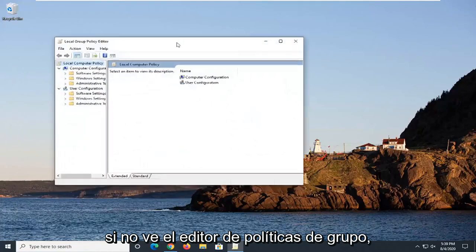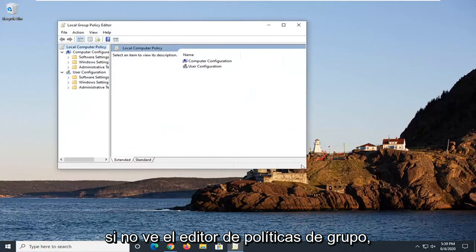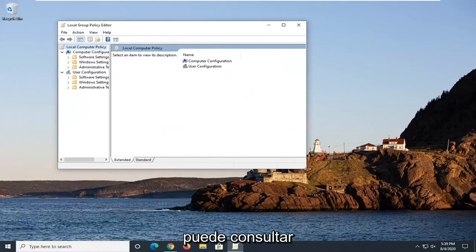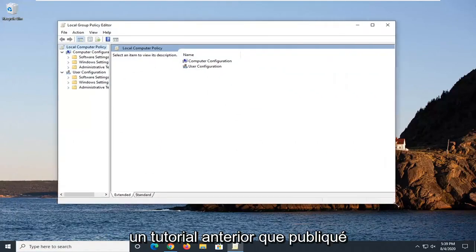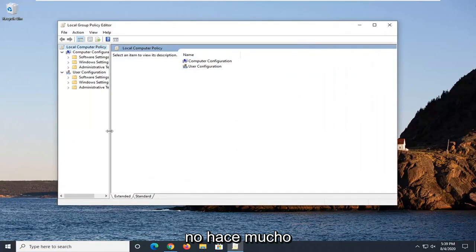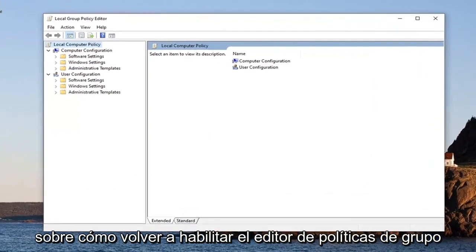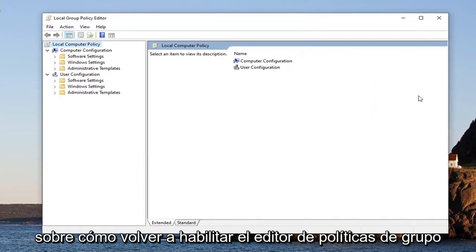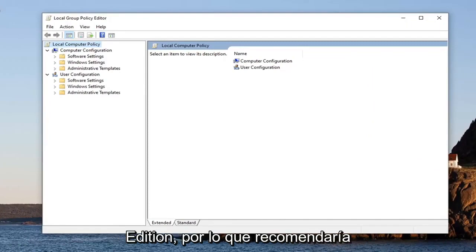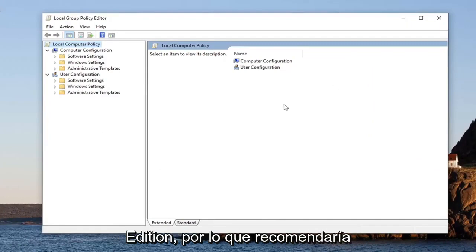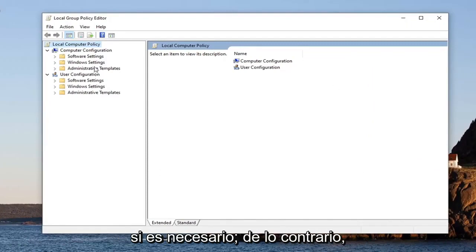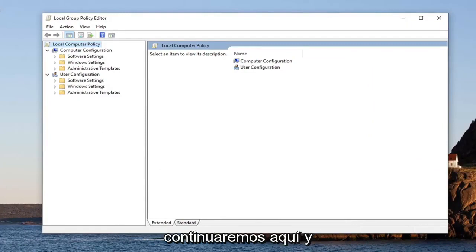If you don't have the Group Policy Editor, you guys can check out an earlier tutorial of mine that I released not too long ago about how to re-enable the Group Policy Editor or unhide it in Windows 10 Home edition. I'd recommend following along with that tutorial first if that is necessary. Otherwise, we're just going to continue on here.